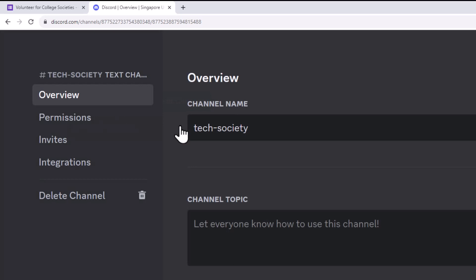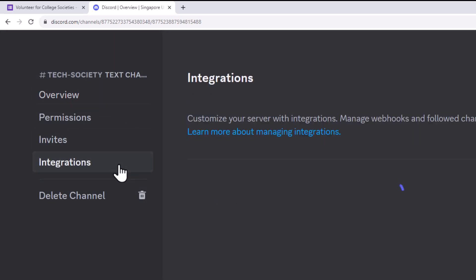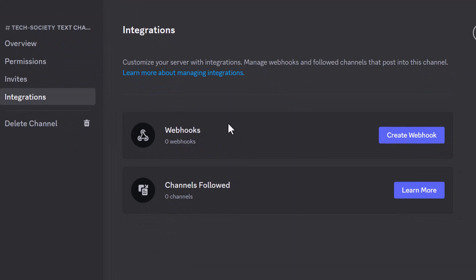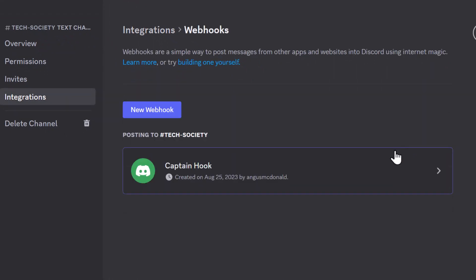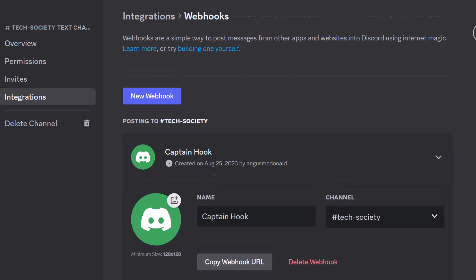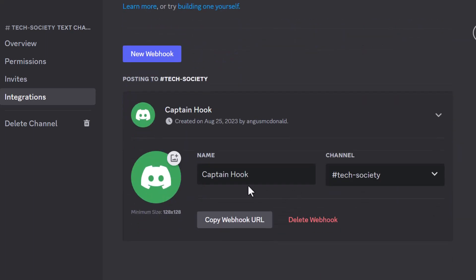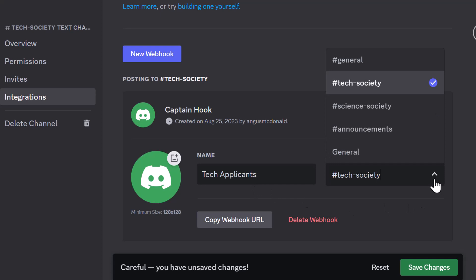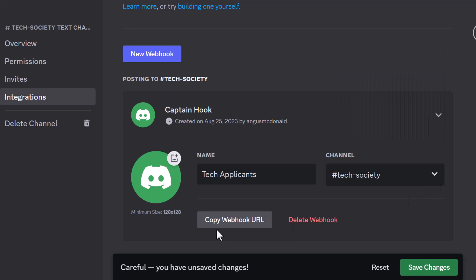Once you open the settings, go to Integrations. Click on Create webhook. This is the new webhook created. You can edit the name of the bot here and can even upload a profile picture. The Tech Society channel has been selected here by default. In case you want to change the channel, you can do so by clicking on this dropdown. Now click on Copy webhook URL.